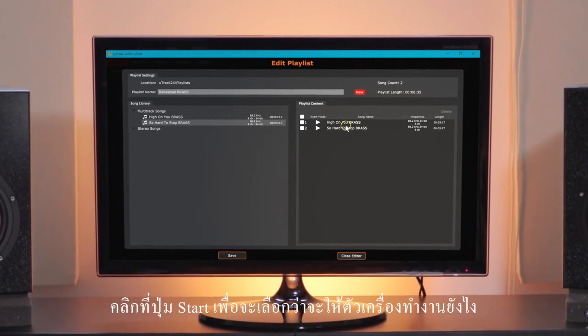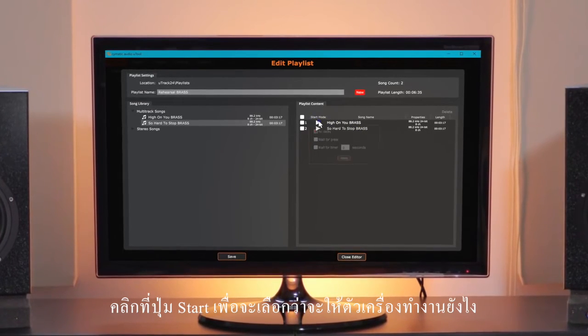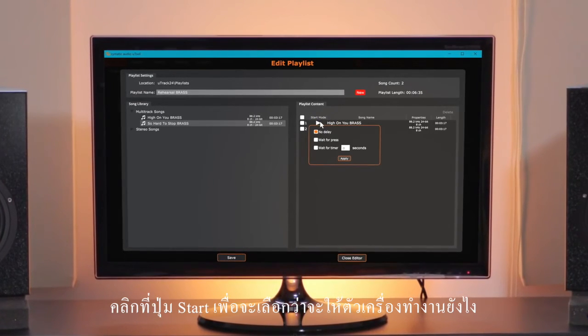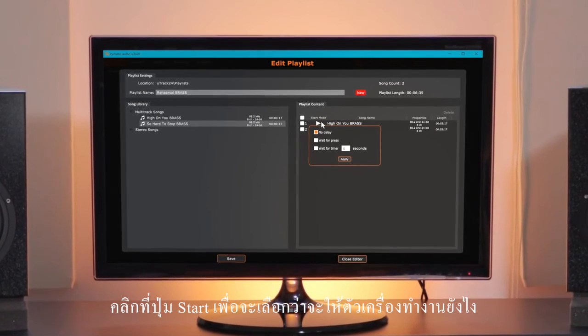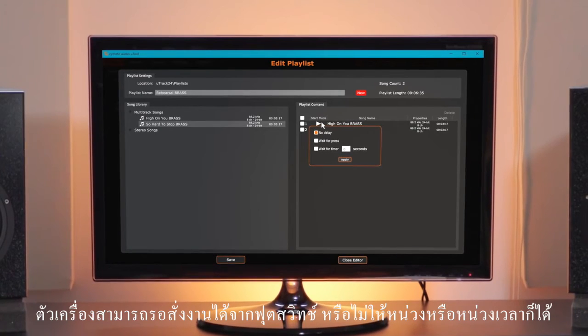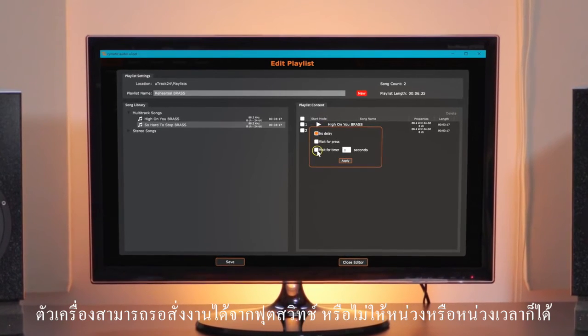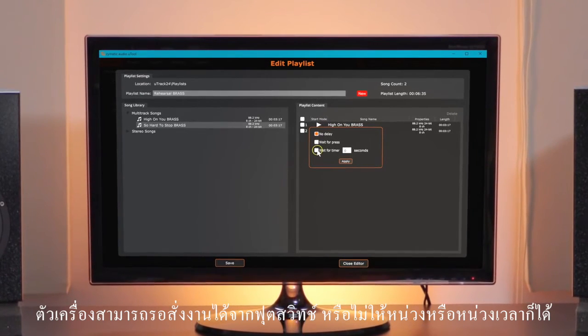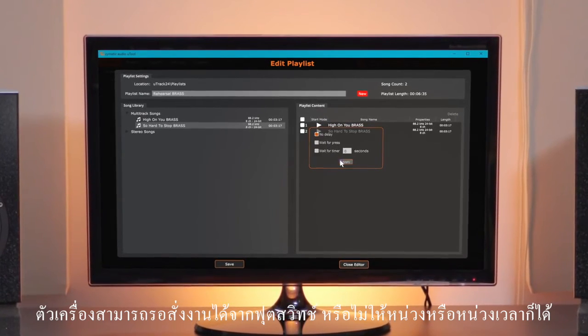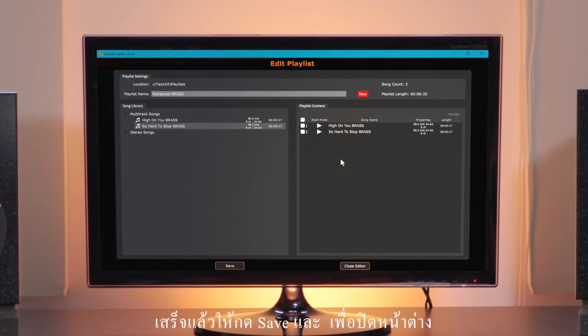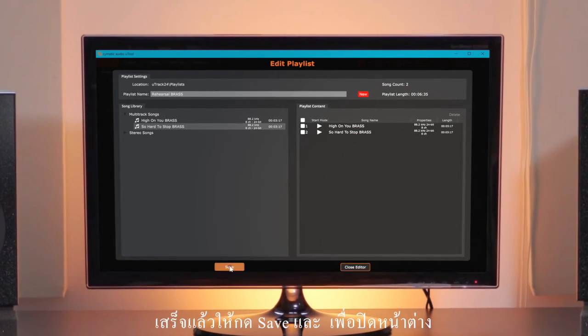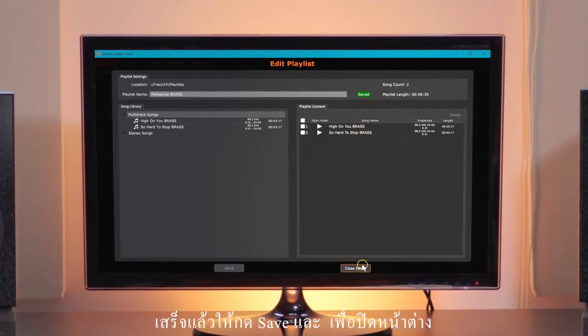Click the Start Mode button to select how the playlist will behave. The device can wait for a footswitch, leave a preset gap, or play gaplessly. Once you're done, save the playlist and close the editor.